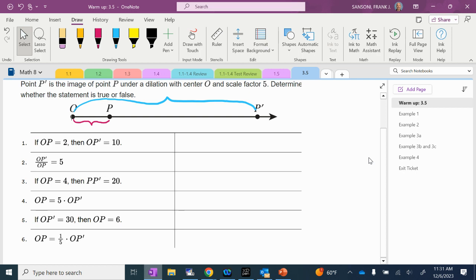Okay, here we go. Here's your warm-up. We're going to do this verbally. You don't have to write anything down. You just have to look, and I'll sort of guide you through this, and we have to answer whether it's true or false based off of the picture that they show us up top.